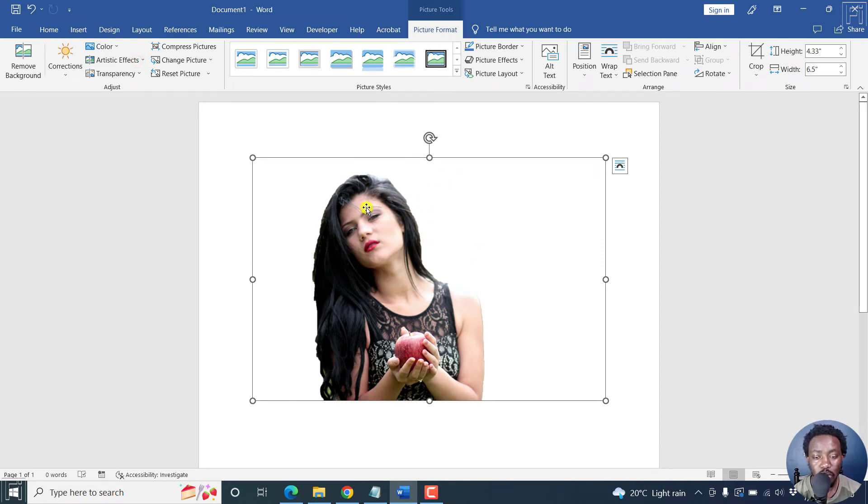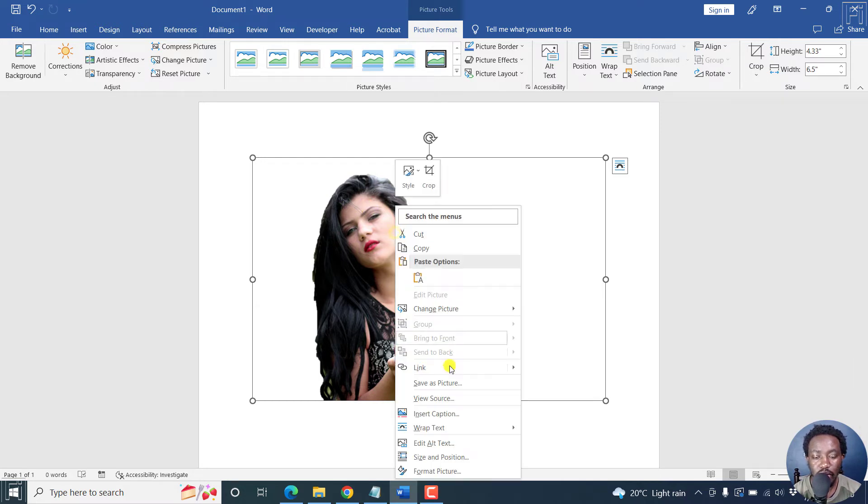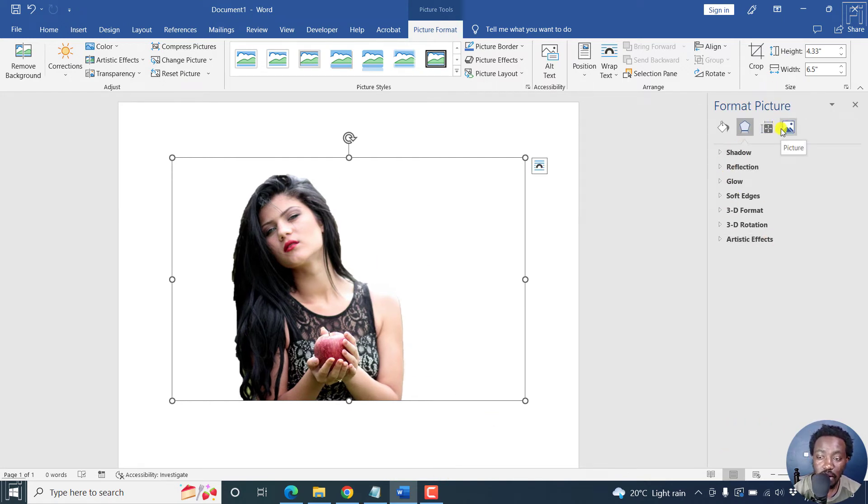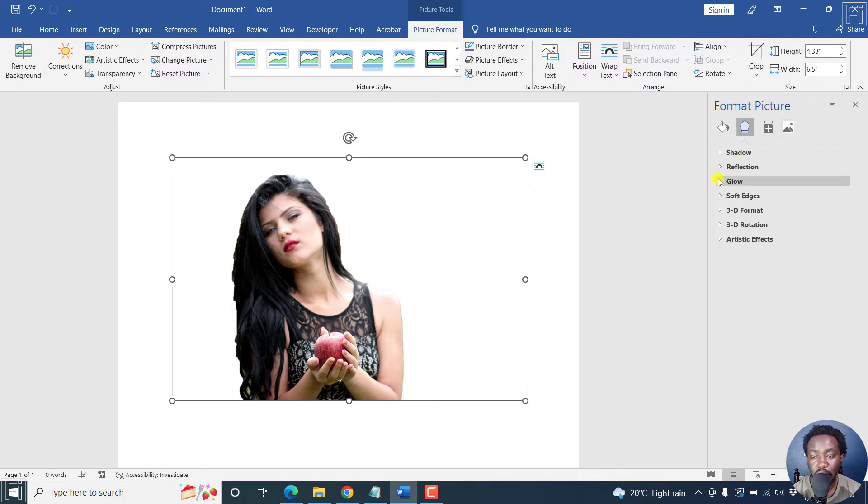So what do we want? We want to add an outline to this particular photo. So just right click on it. Click on format picture. And then from the sidebar right here, you'll see the different options available. But we want to select the glow.